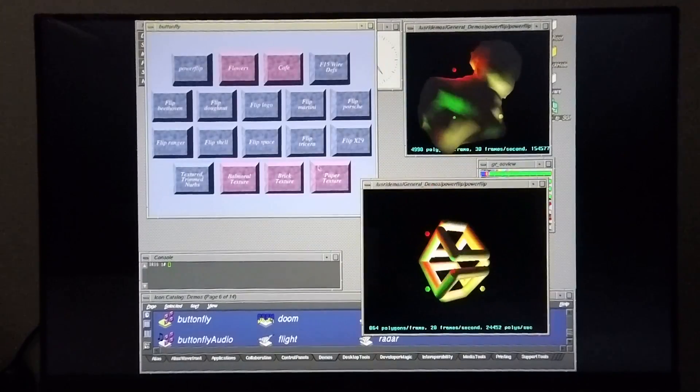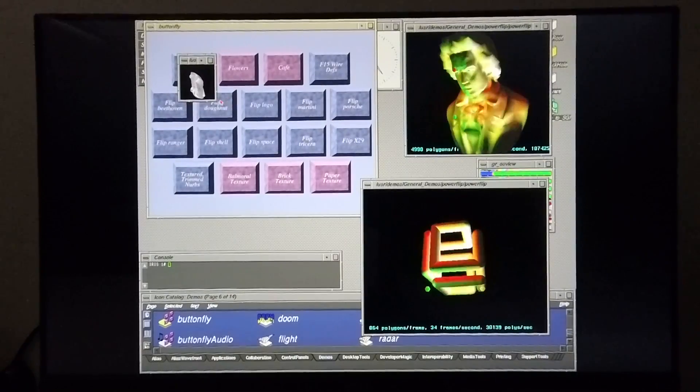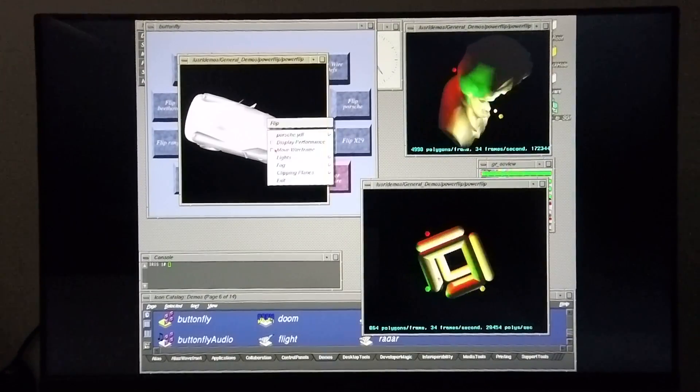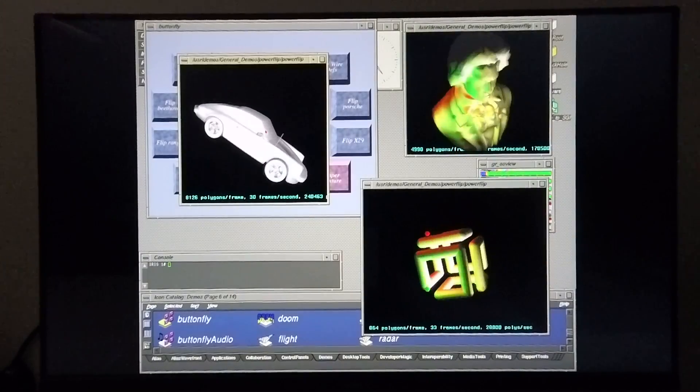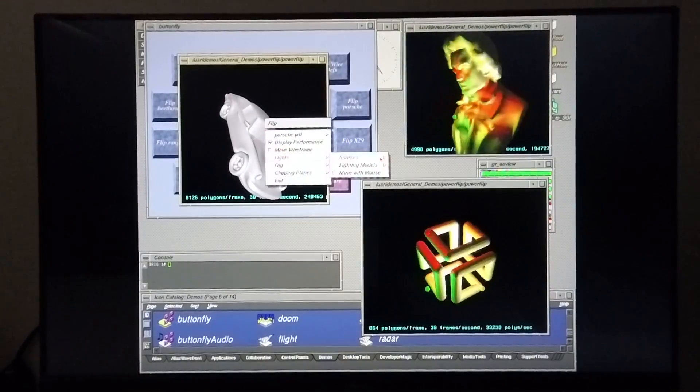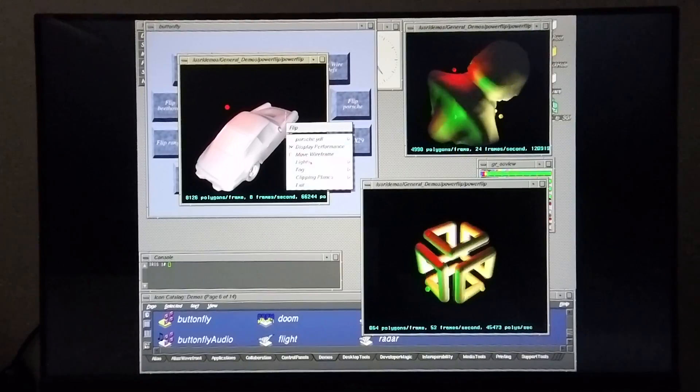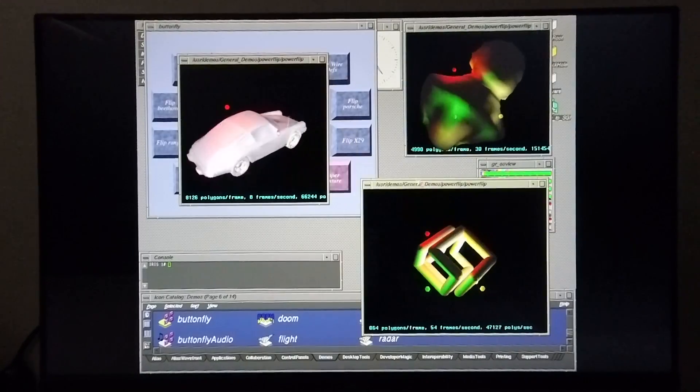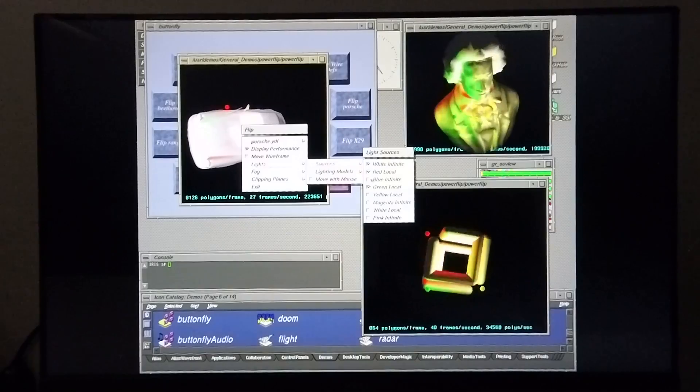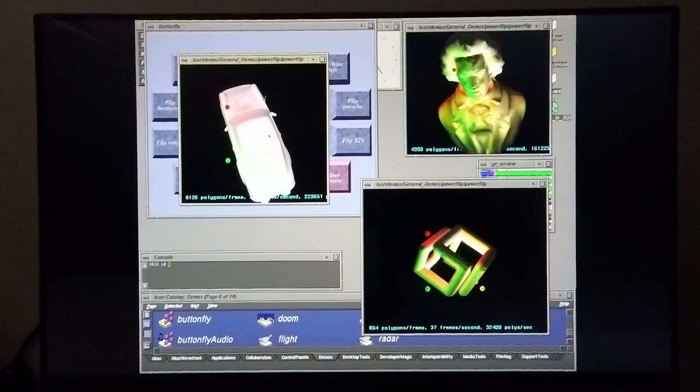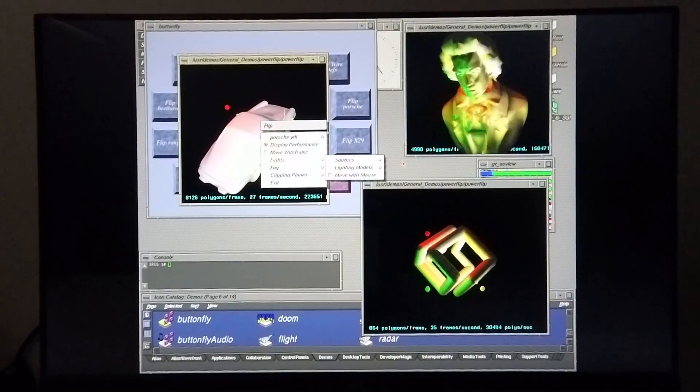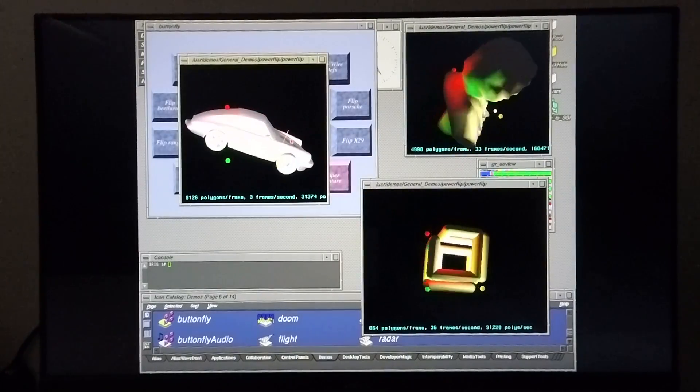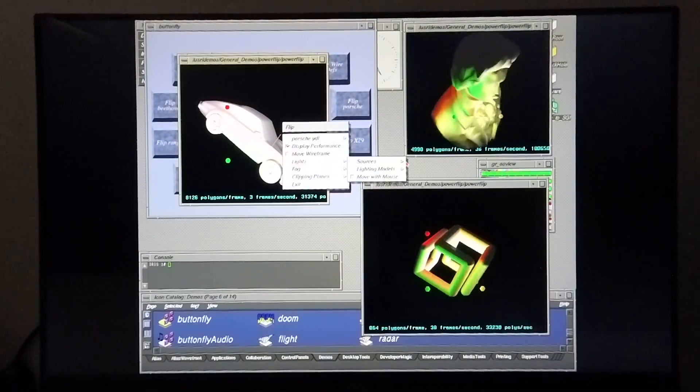I'm going to bring up one more. Let's bring up the Porsche as well. Display performance. Set up the light sources: the red one, the green one, the yellow one, and the white one. Switch off the infinite lights.